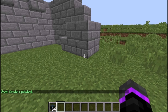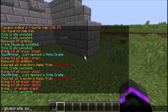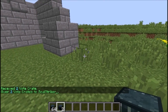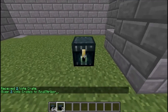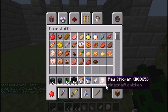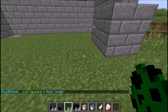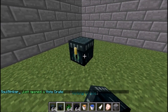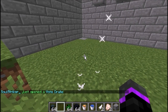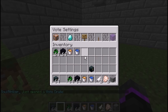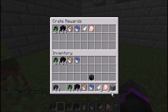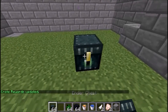After updating the vote crate, use /givecrate SoulStriker 2 to give yourself two vote crates — you don't need to specify a name, it gives them automatically. Place one down and there are your rewards. We got creeper eggs spawning a bunch of creepers! You can change all these rewards in vote settings under edit crate rewards.